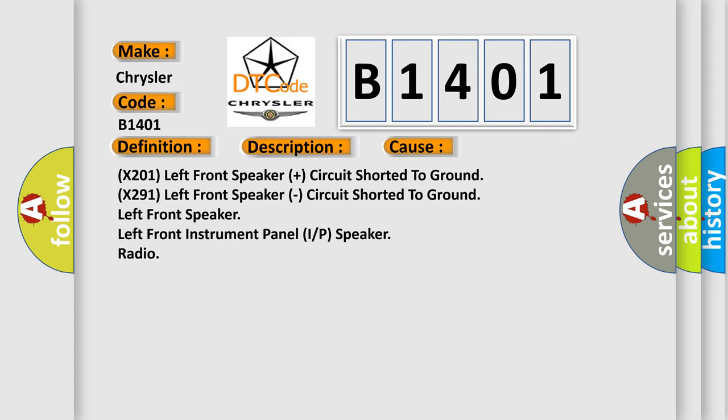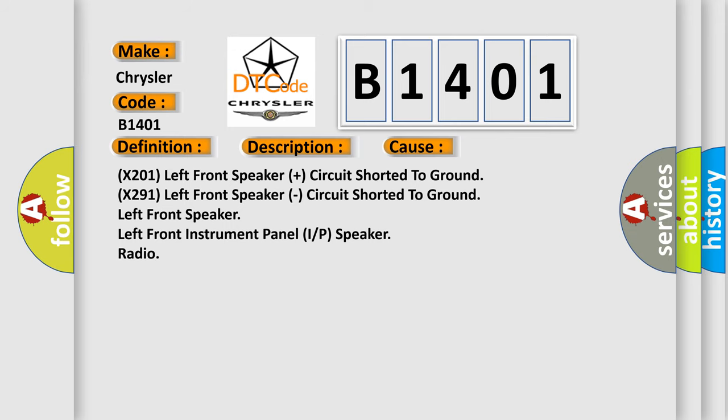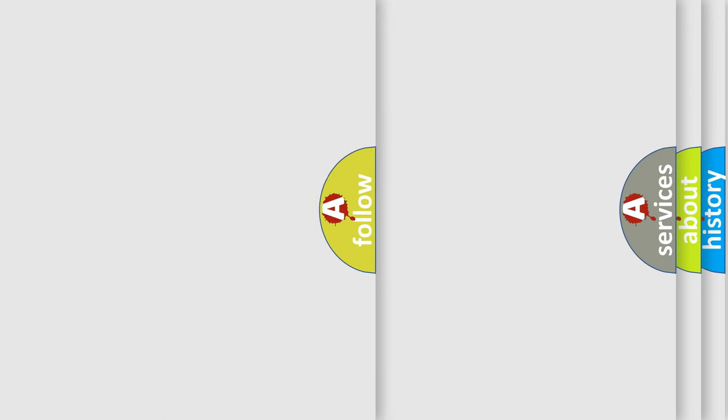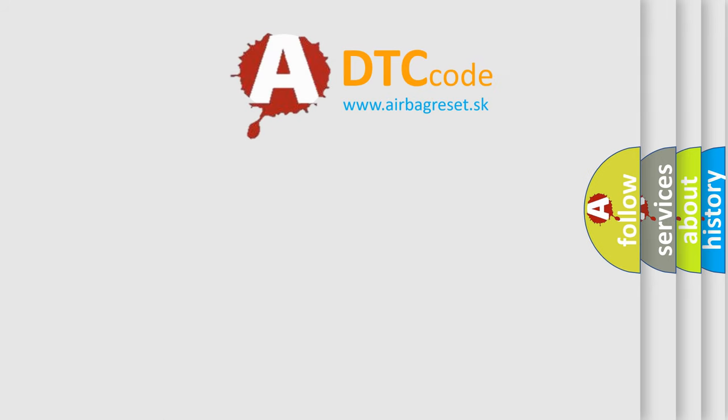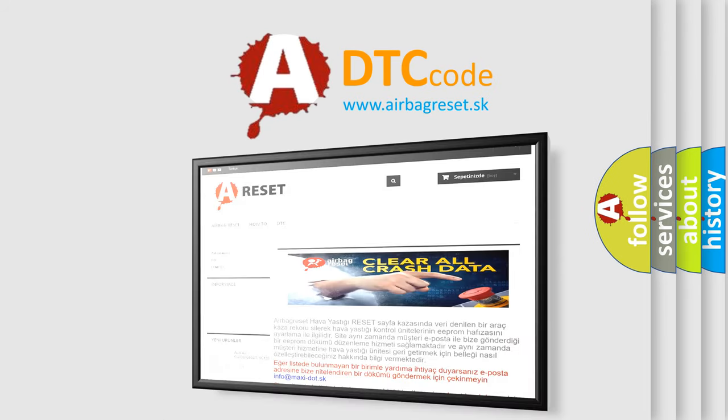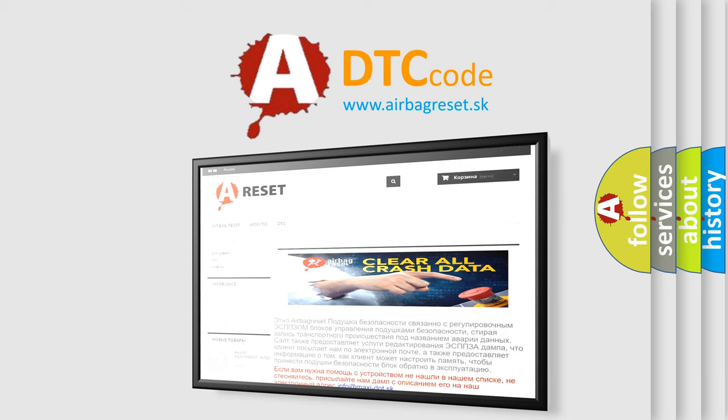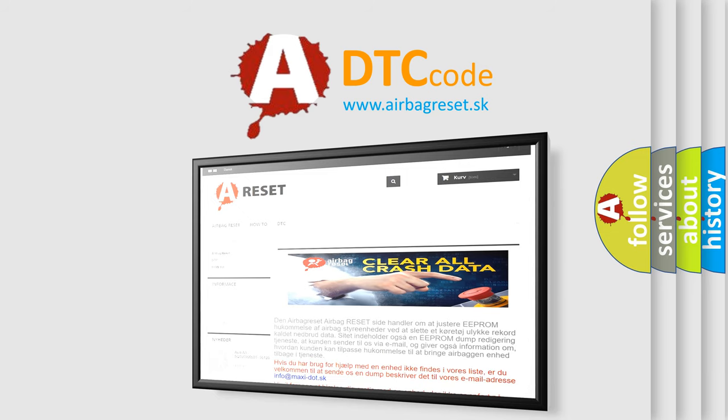The Airbag Reset website aims to provide information in 52 languages. Thank you for your attention and stay tuned for the next video.